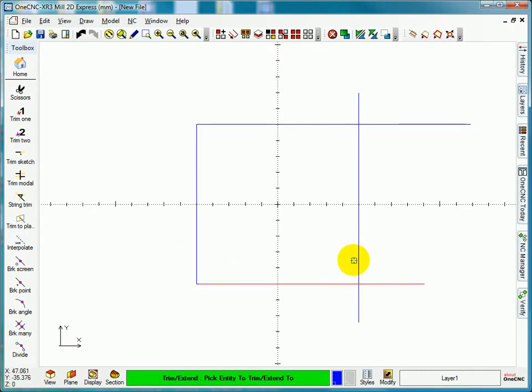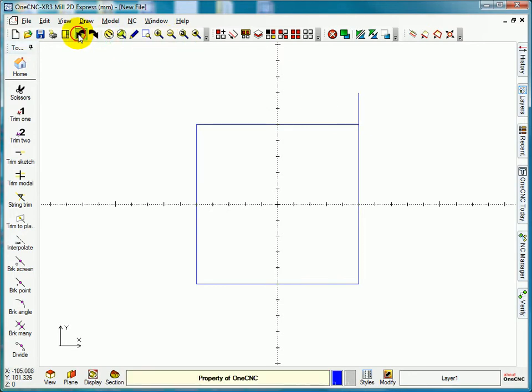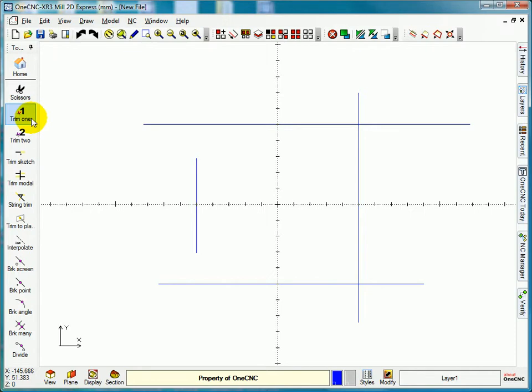This to here, that to there. Select this to here and that to there. You can see we've trimmed it up. If I just undo what we've done. Now that was me just trimming one single entity.